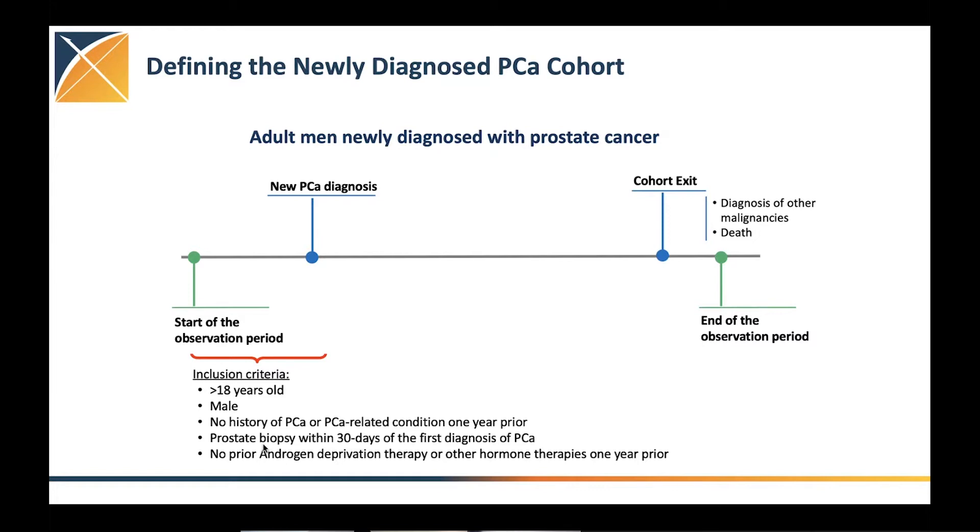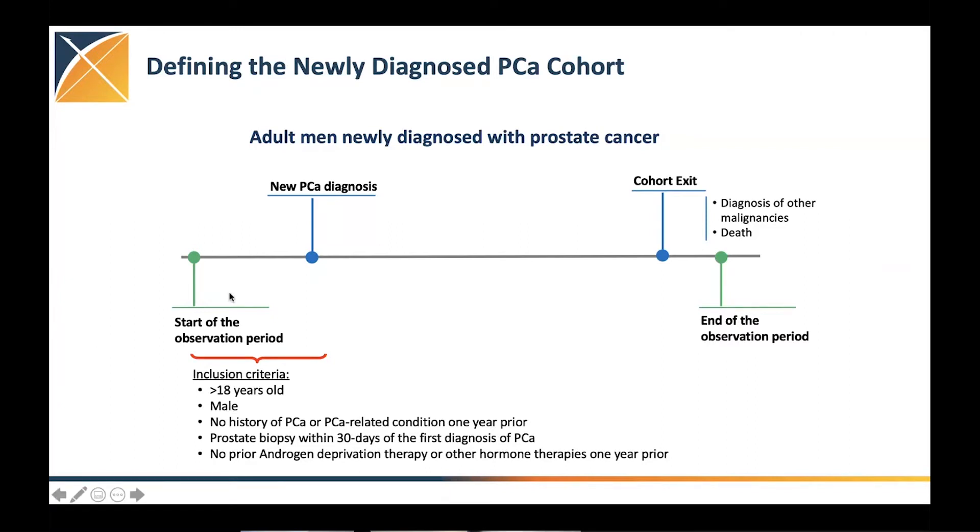For this work and because the study wanted to look at what these patients are getting during the follow-up of the type of treatment, we specifically restrict or limit our patients to those who did not receive any androgen deprivation therapy or other hormone therapies during the year prior.